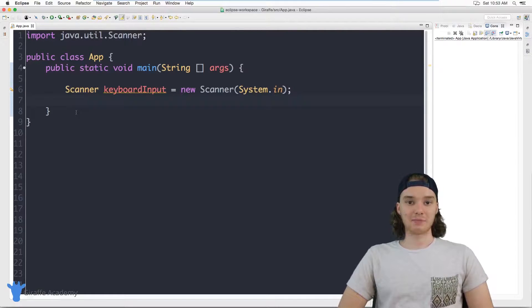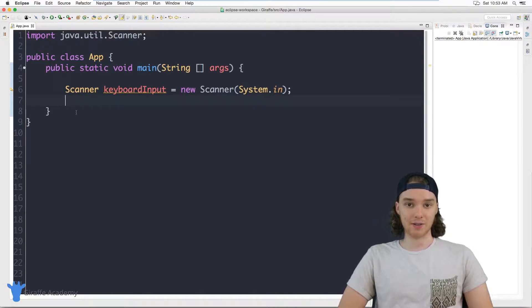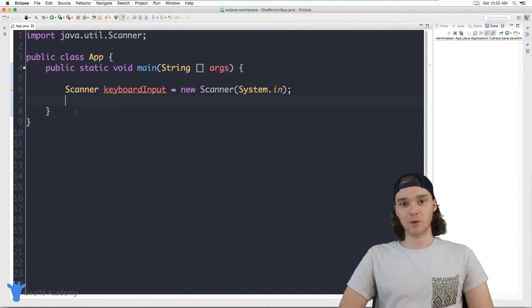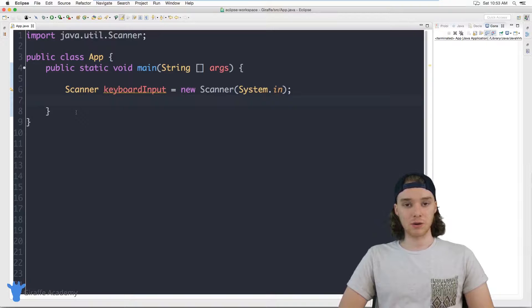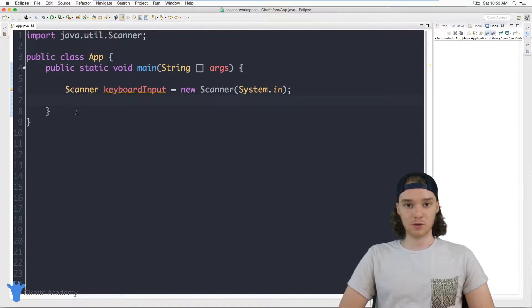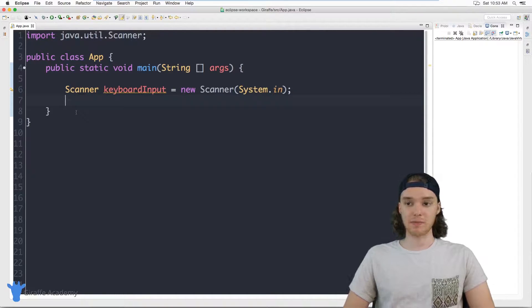Hey welcome to draft academy my name is Mike. In this tutorial I'm going to show you how you can build a basic calculator in Java. So we'll build a little calculator where the user can enter in two numbers and then the calculator will add those two numbers together and print out the answer onto the screen.